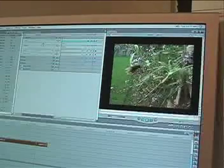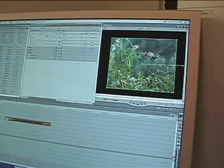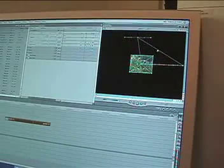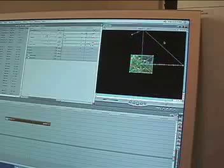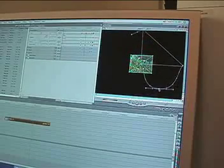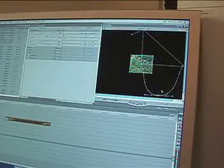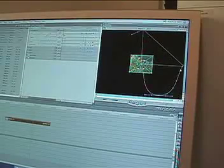You can get more complex with keyframes by putting in more than two points. Often the computer will place the extra points for you. For example, if you want your video to move in a circle, you start by putting in two points, then taking your keyframe pathway and dragging it like this. The computer adds multiple keyframes along that circular path.